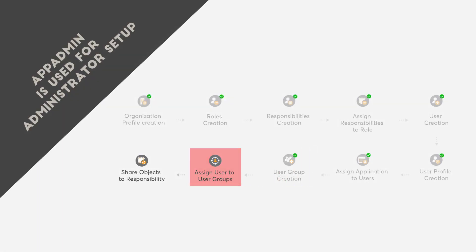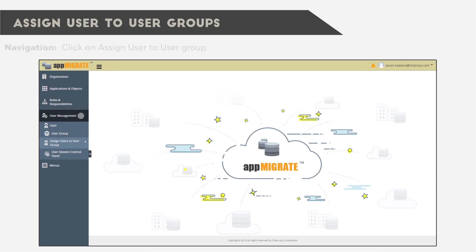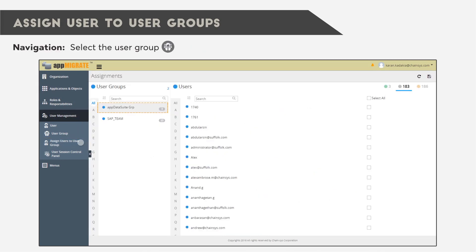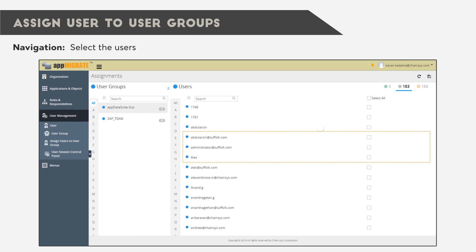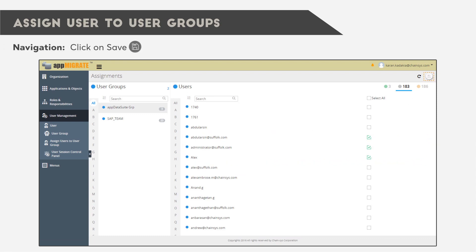After this, we must assign users to user groups. Click on User Management, then click on Assign User to User Group. Select the User Group, select the Users, and save.